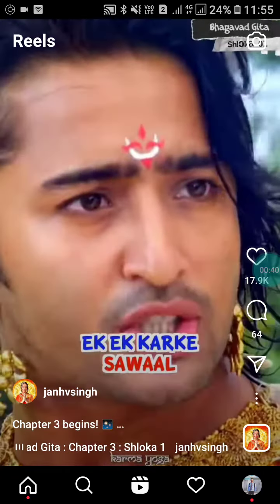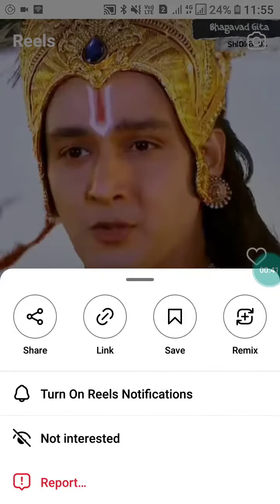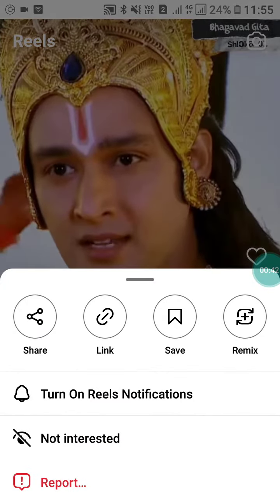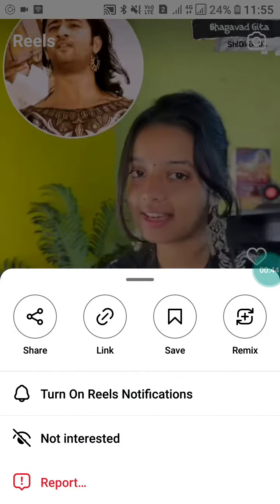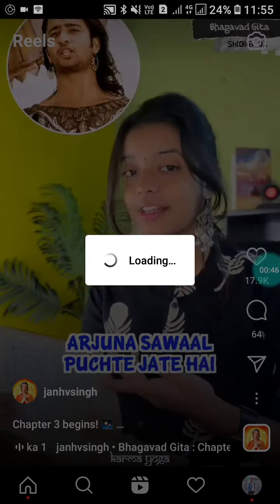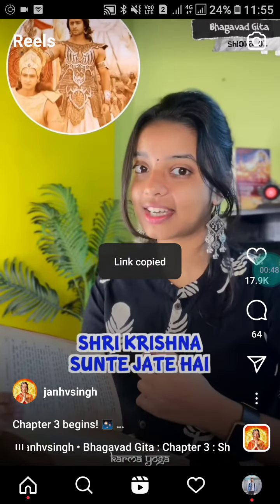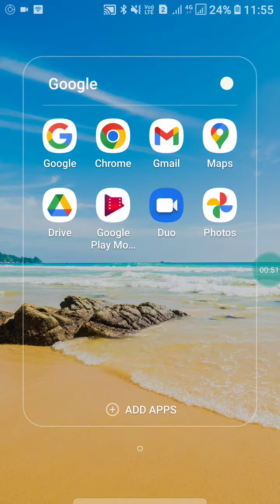You have to click on the three dots. When you click on the three dots, you will see the link option. Click on that link and it will be copied to your clipboard.